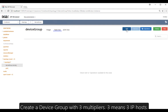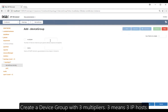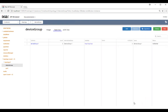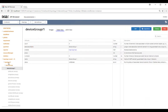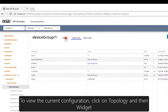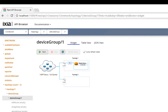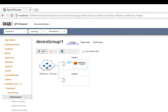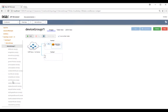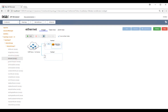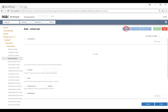Create a device group with multiplier of three, which means we're going to create three IP hosts. Let's take a look at our configuration — this is in widget mode. Let's create an Ethernet stack. Go back to table view, click Add and Commit.